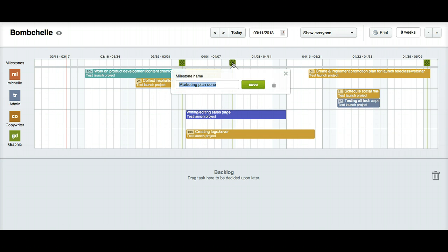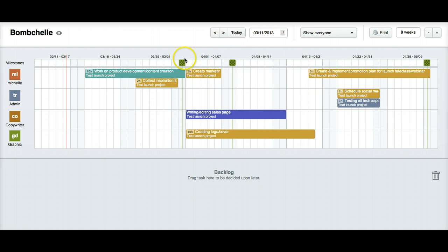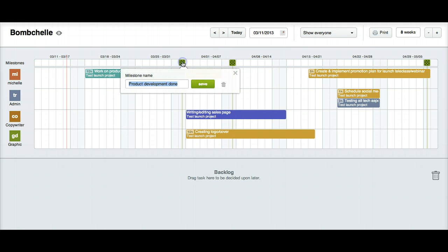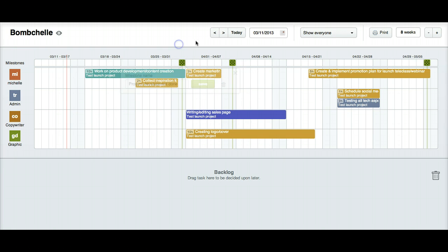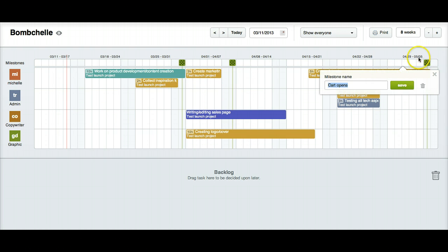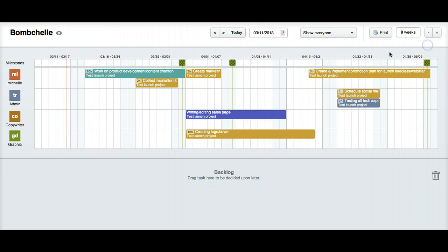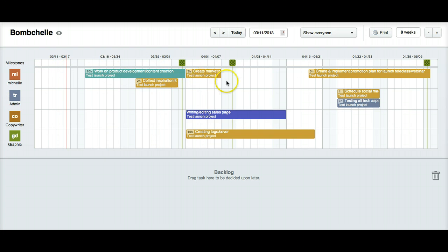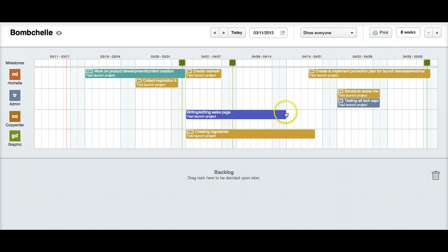So I've set up some milestones. This is the marketing plan done, product development done, and cart opens. And so what I've got here is like the business, you, the business owner, I've got work on product and I've got time estimates for all of these. And I have a role set up for admin assistant, copywriter and graphic designer, right?